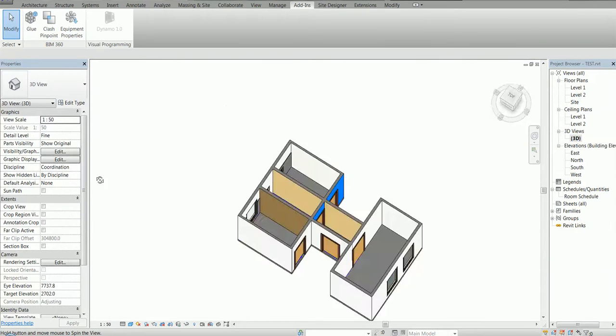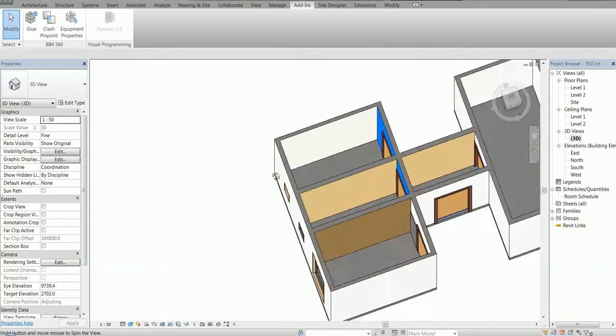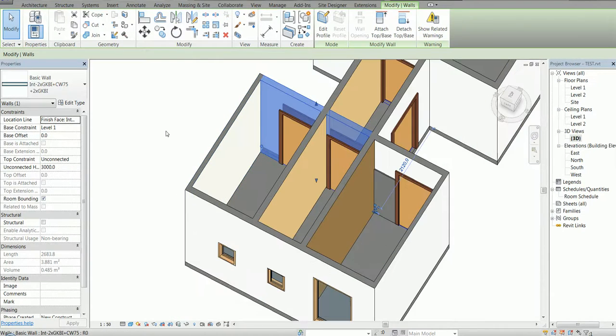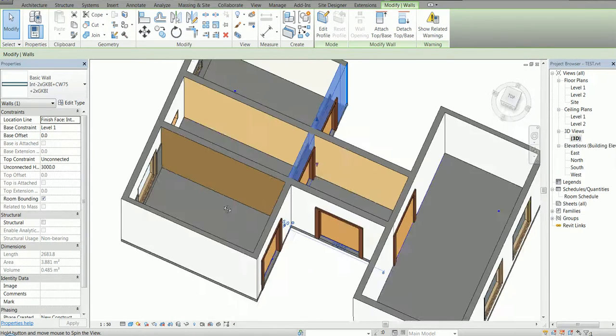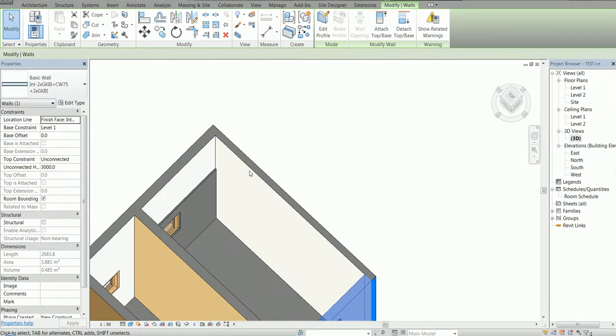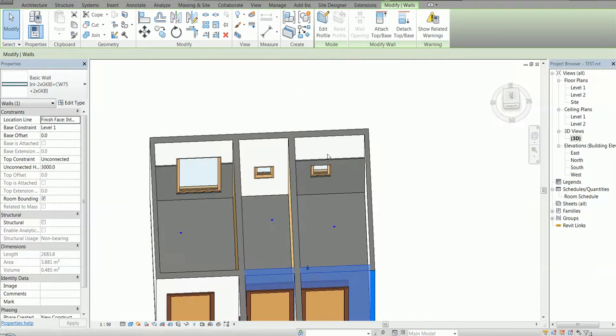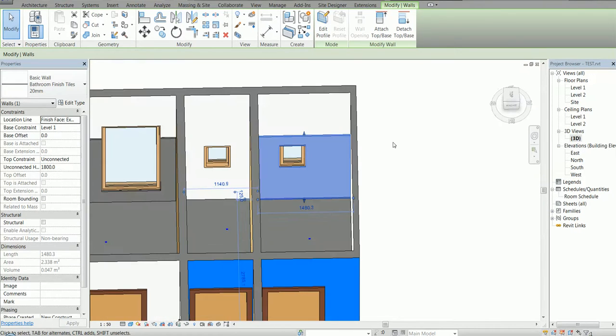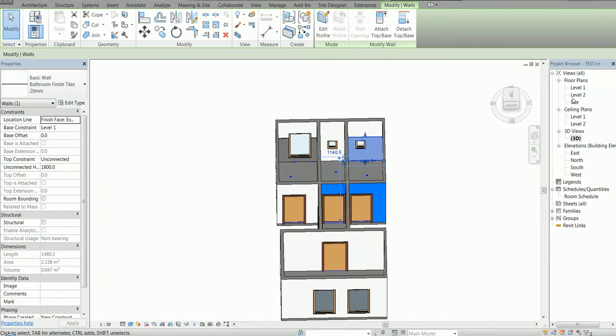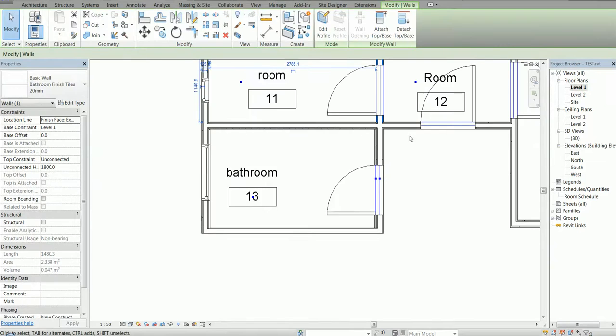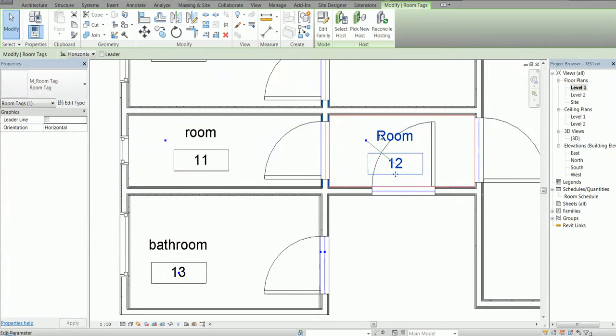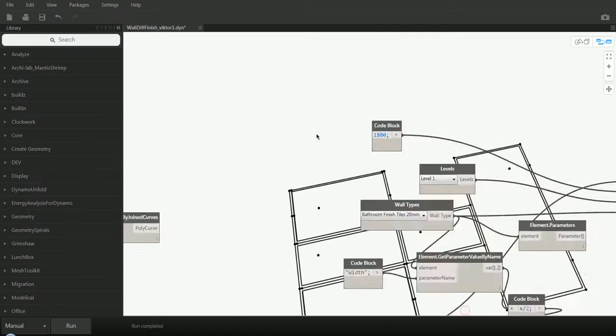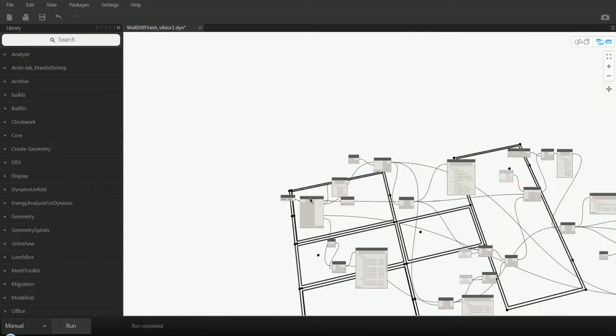You can see because these two walls are not using the same wall finish, they don't have the new wall finish. So if I change this room here to say 'another bathroom,' we need to run the definition again but we need to restart it.